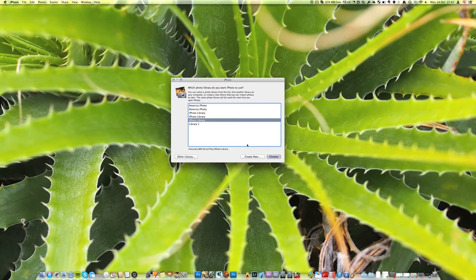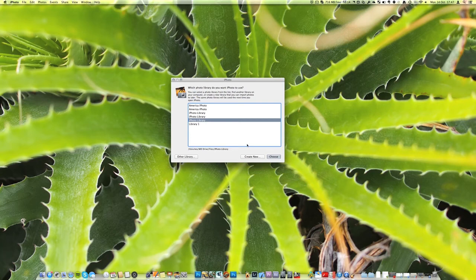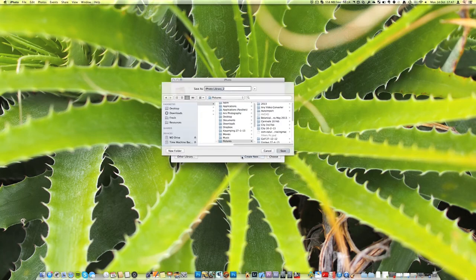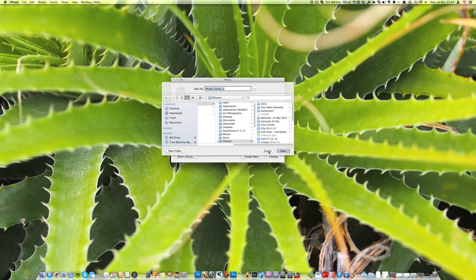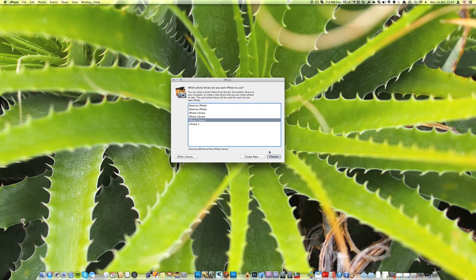So another thing you may want to do is to create a new iPhoto library. Say that you want to have your most recent photos on your iMac and you want to have old photos from a holiday on your hard drive that you don't need to access as much. What you can do is press create new and then you'll be able to give your iPhoto library a name and specify a location for it and then you can just press save and you'll then be able to open up and work with that library.